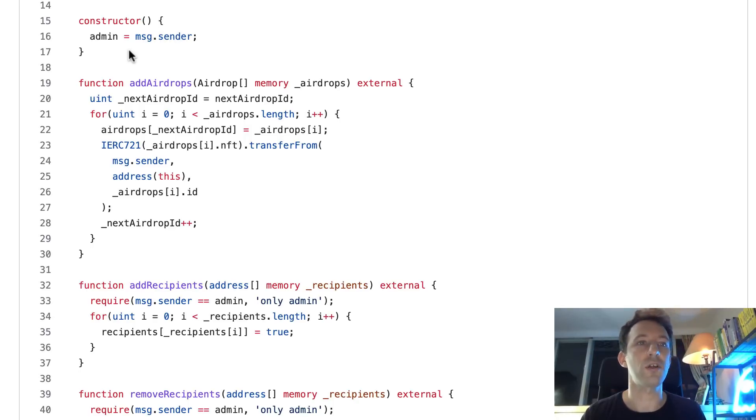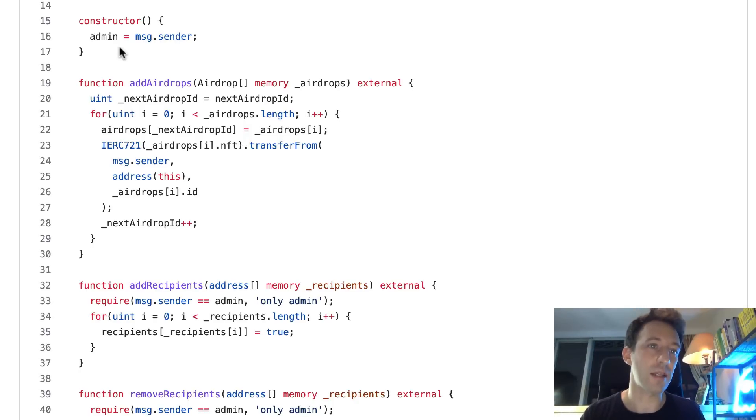So first in the constructor, when we deploy the smart contract, we make the deployer the admin of the contract.